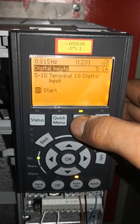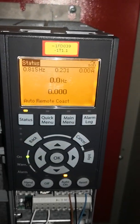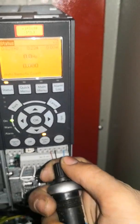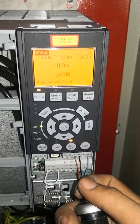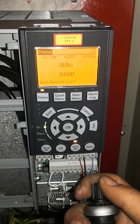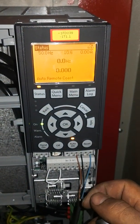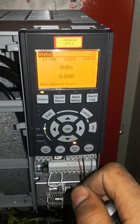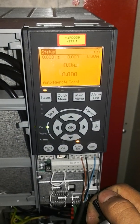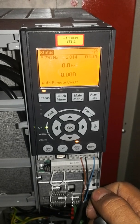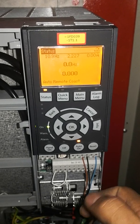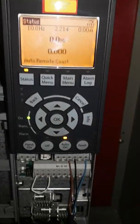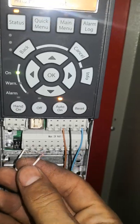Let's go back to the main menu and to the Status menu. When I turn the potentiometer, you can see the Hz value at the top is changing — the maximum is currently 15 Hz. I want to start the motor at 10 Hz, so let's try pushing terminal 18 to start.